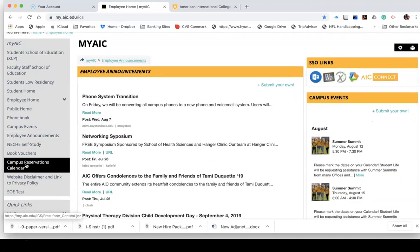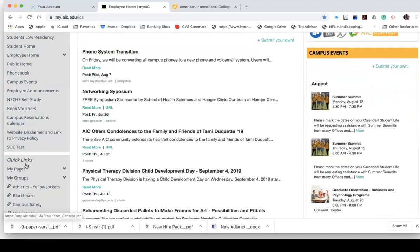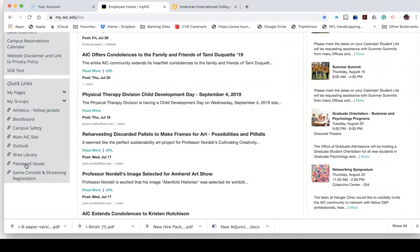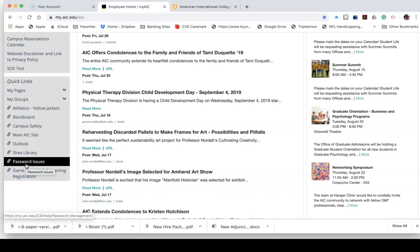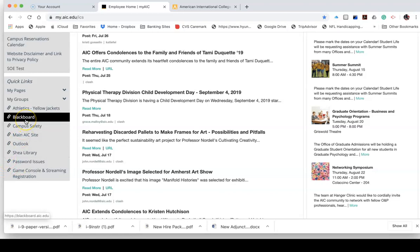Further down, we have probably the most important piece of anything to do with the portal, and that is the Quick Links. The two most important ones that you'll be using the most are Blackboard and Outlook.